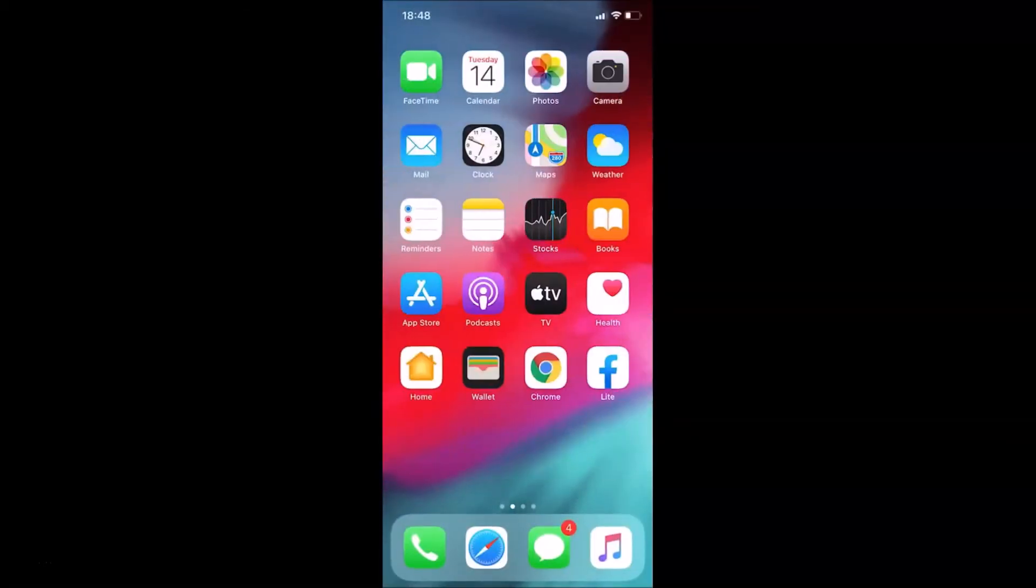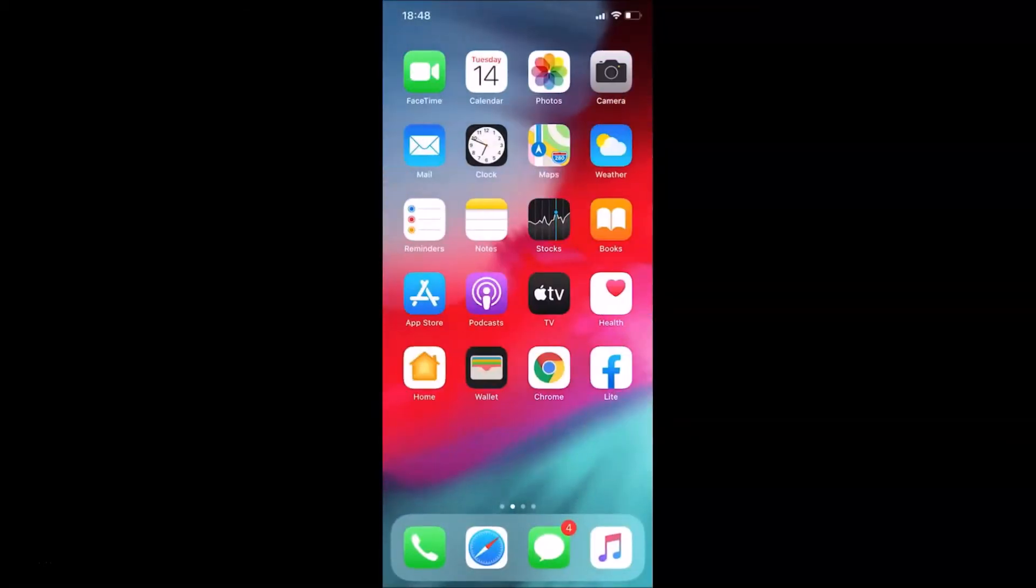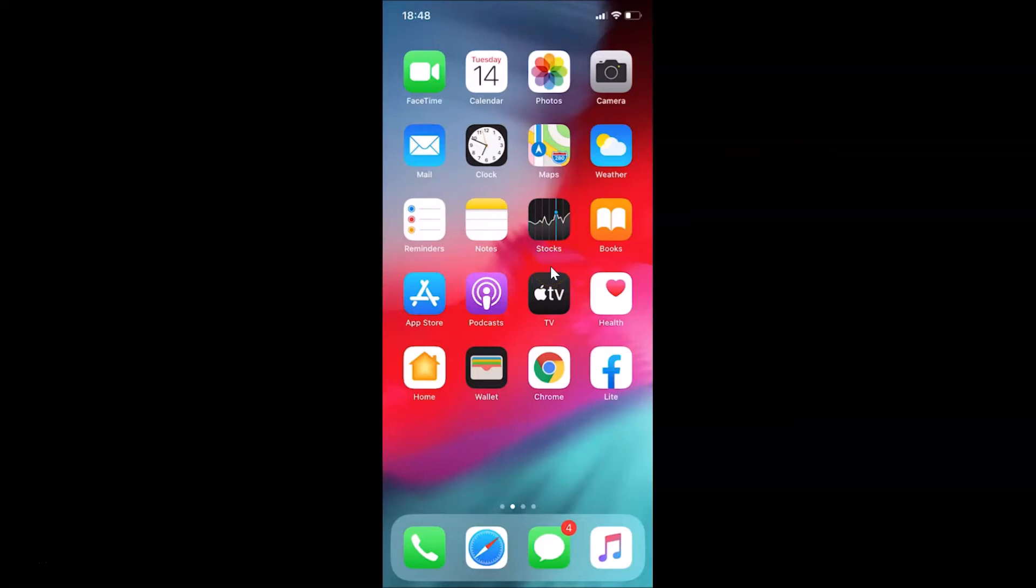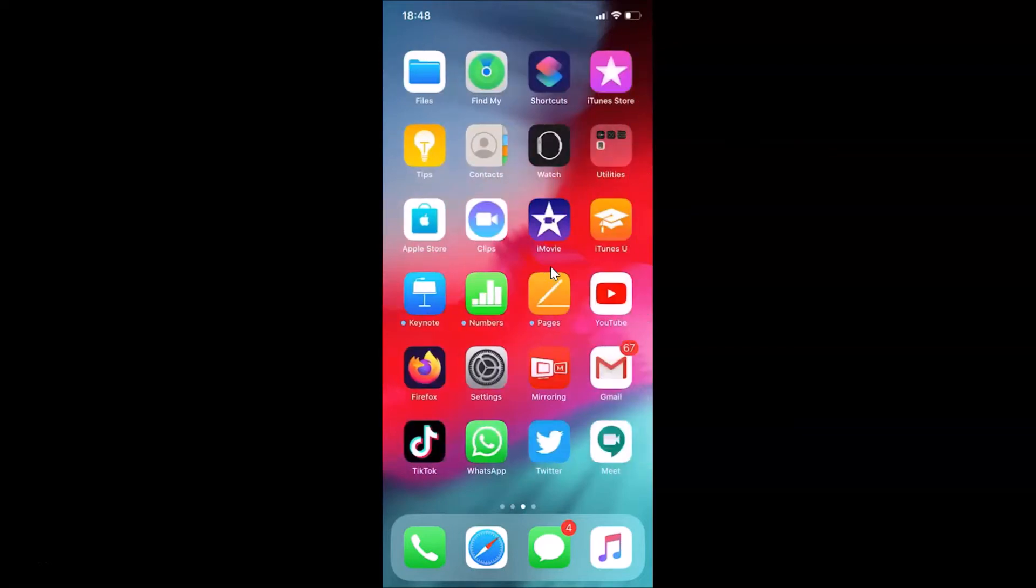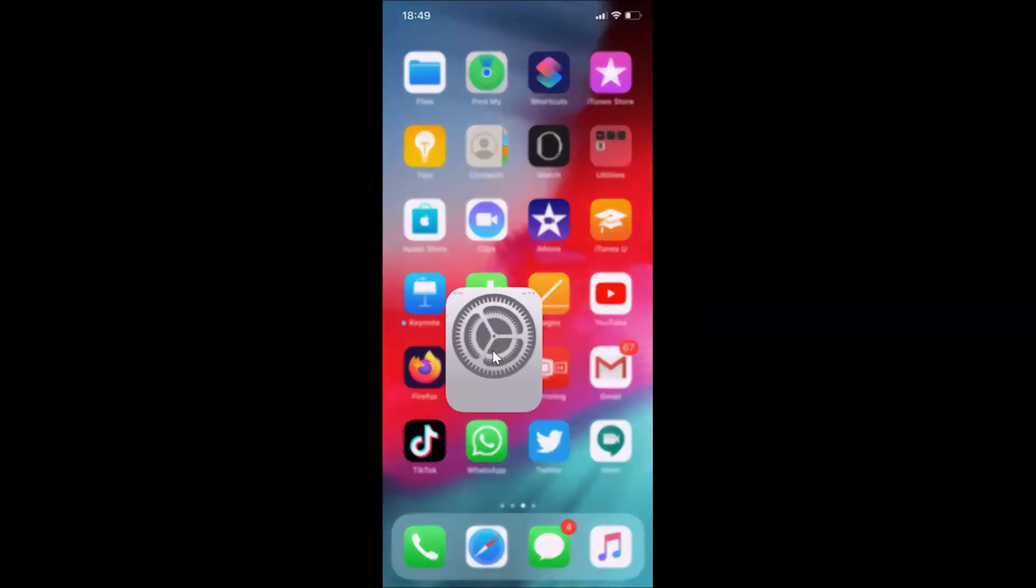Now let's add a Google account on this iPhone. First of all, you have to open your settings app. Here is my settings app, let me tap on this to open it. You can see it's opened.